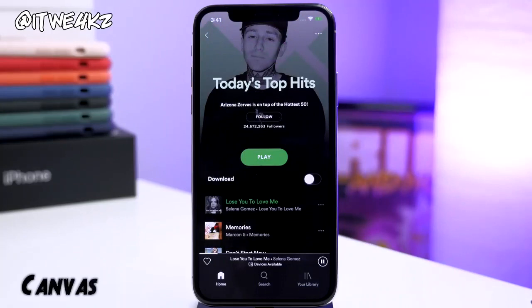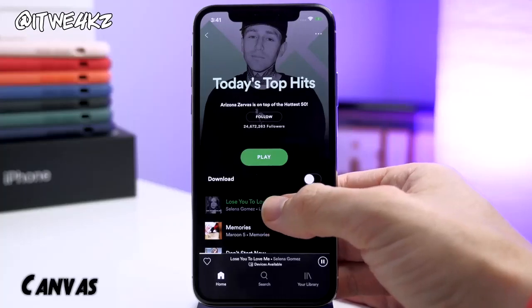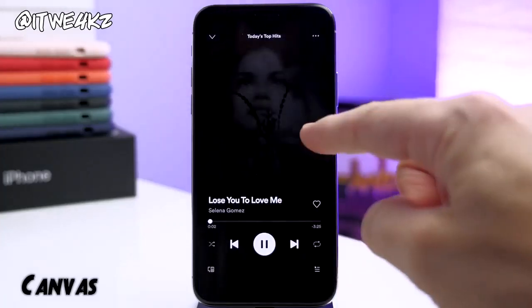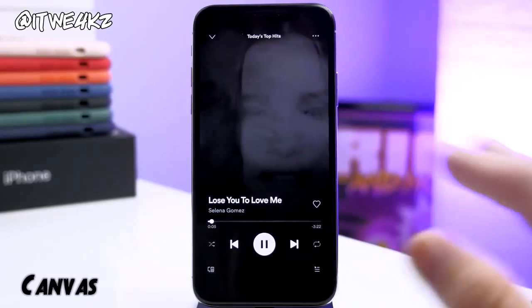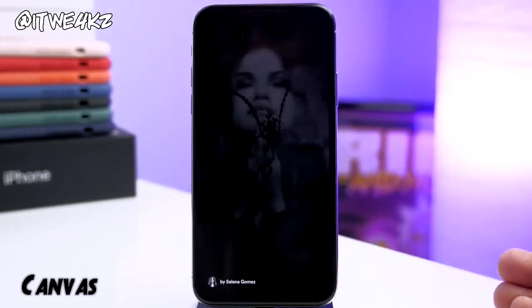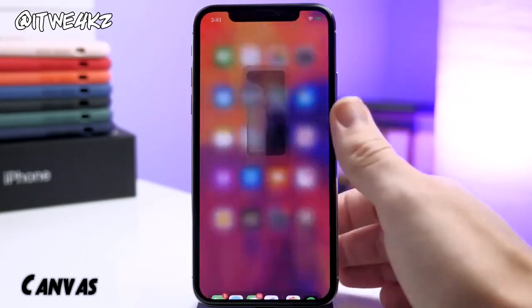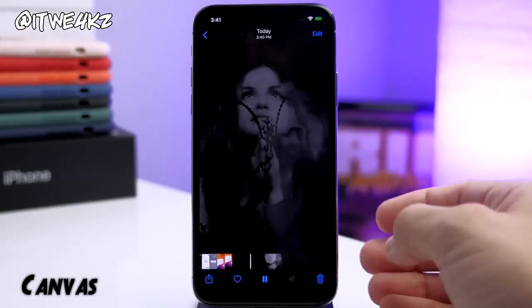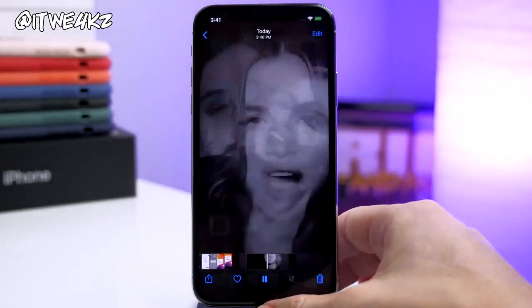We have another Spotify tweak called Canvas. If you go to a playlist and it's playing some videos in the background, this is actually going to allow you to save that directly to your photo album. All you have to do is tap and hold and it's going to save it directly to your photo album, just like that. You can see it's been saved right there.